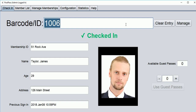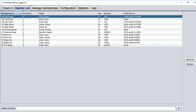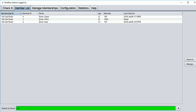If a patron forgets his or her pass, you can quickly look them up under member list. Let's search for the Snow Family. Here they are. We can check them in by selecting check-in.